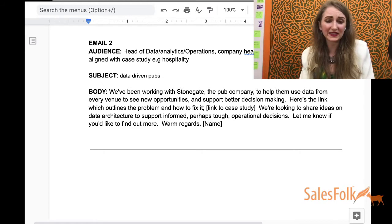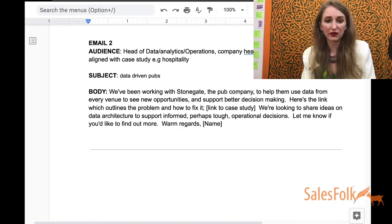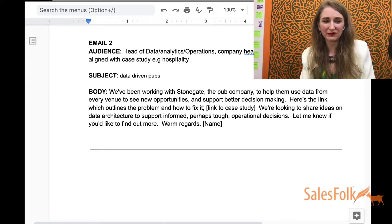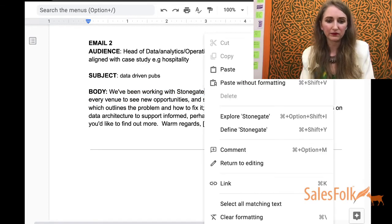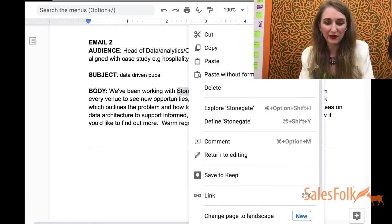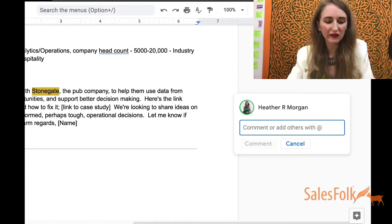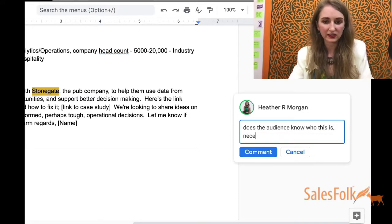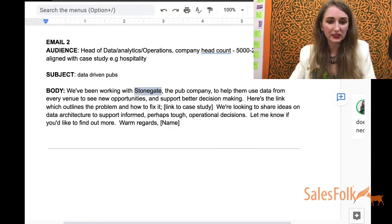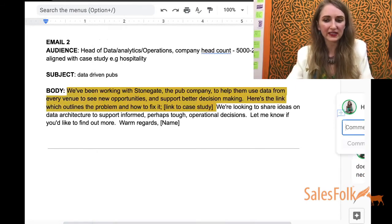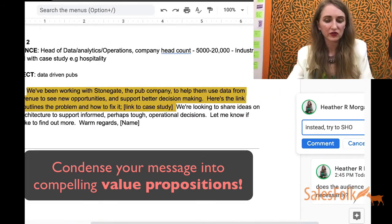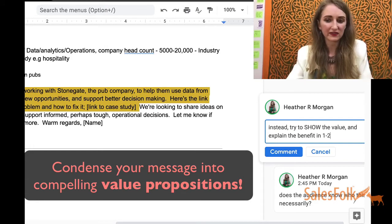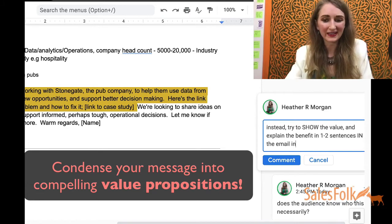I'm assuming that Stonegate is relevant to the company they're reaching out to. One comment I would say right away: does the audience necessarily know who this is? I'm not sure you should assume that. But the bigger issue is, instead of listing all of this, try to show the value and explain the benefit in one to two sentences in the email, instead of relying on the case study.